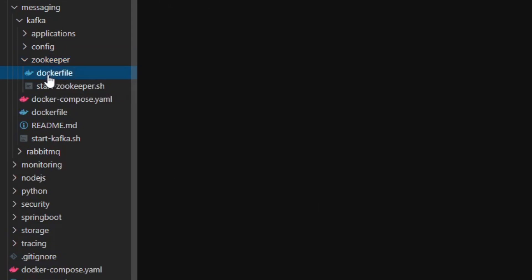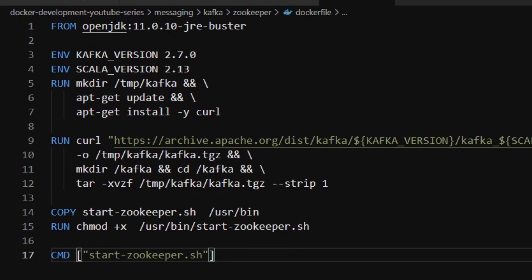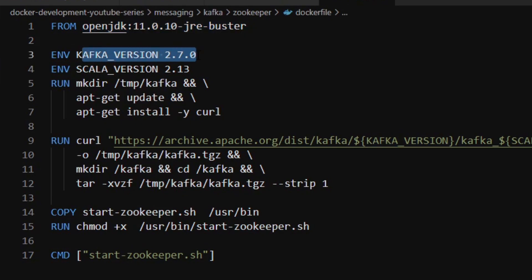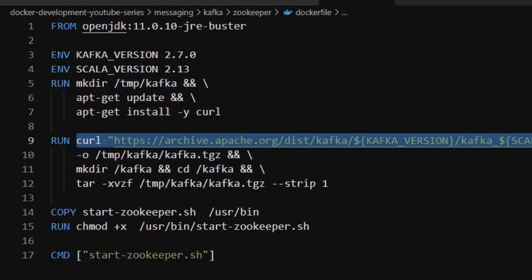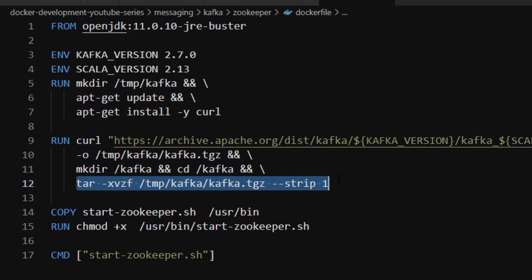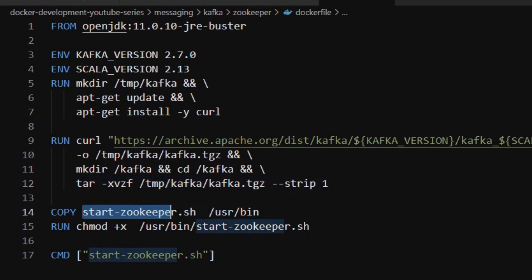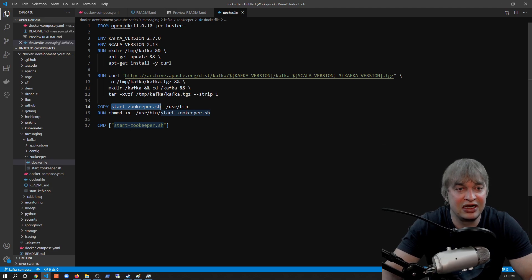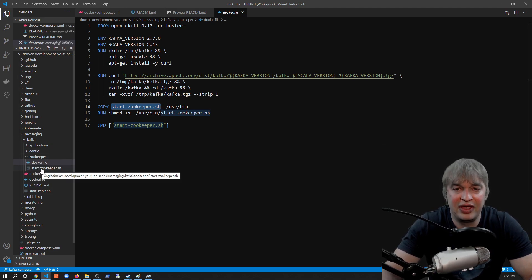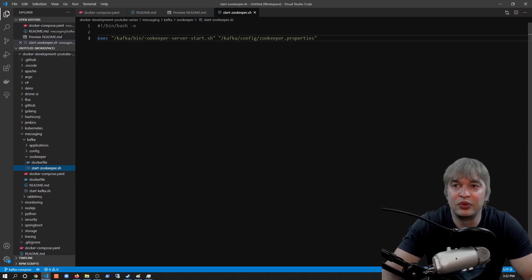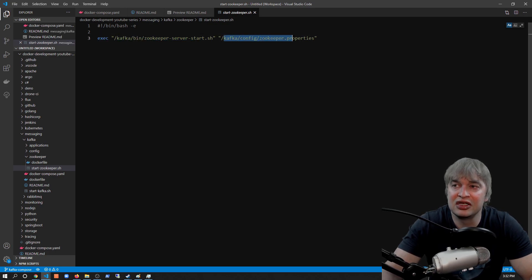To start up Zookeeper, I created a separate Dockerfile in the zookeeper folder. Since Zookeeper comes baked in with the Kafka installation, the Dockerfile is very similar — it starts with OpenJDK, has an environment variable for the Kafka version, installs curl, constructs the same URL, downloads the same version of Kafka, and uses tar to extract it. But this time it runs the start-zookeeper script as the container command. The Kafka installation bundles the Zookeeper service start script, which we execute and point to a Kafka Zookeeper configuration file mounted into the Zookeeper container.